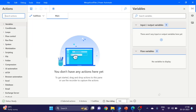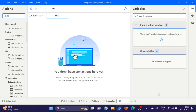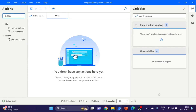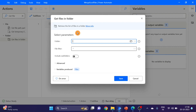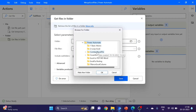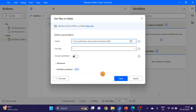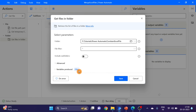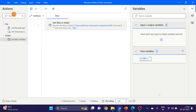So this is my flow. The first action I'm taking here is 'Get files in folder'. Here I'm giving the folder name — this is my folder name. Click on OK. As you can see, the variable produces the files. Click on save.